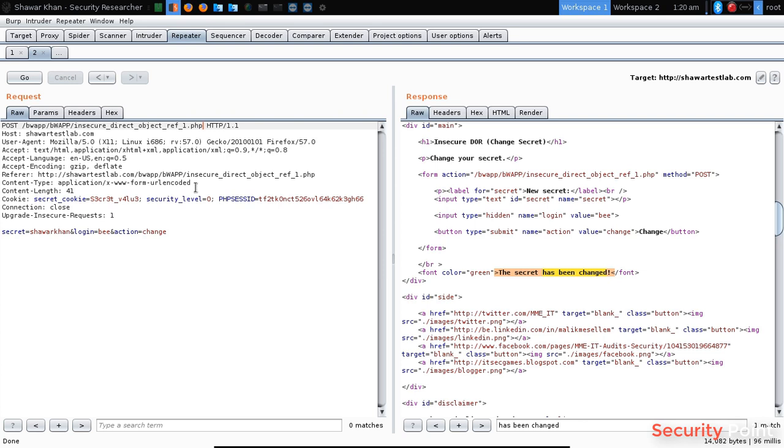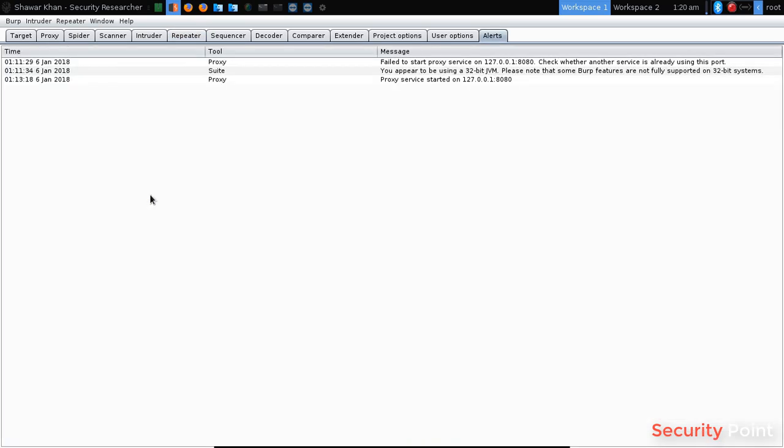So that's how to find an IDOR vulnerability.